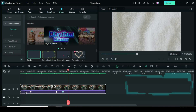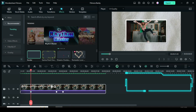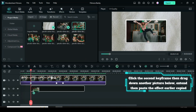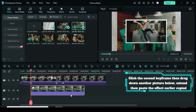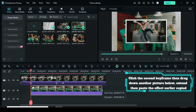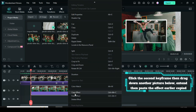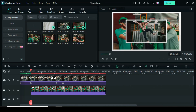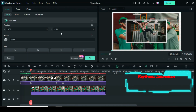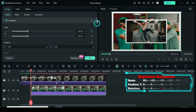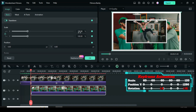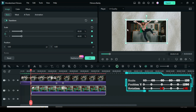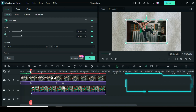Click the second keyframe, then drag down another picture below, extend it, and paste the effect copied earlier for border and shadows. Now click the picture, apply keyframe to Transform, scale down to 60, then move the playhead 5 frames forward.